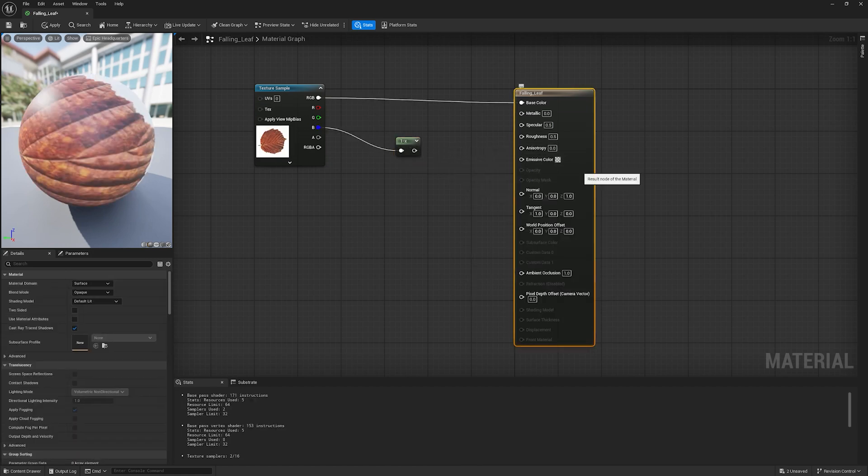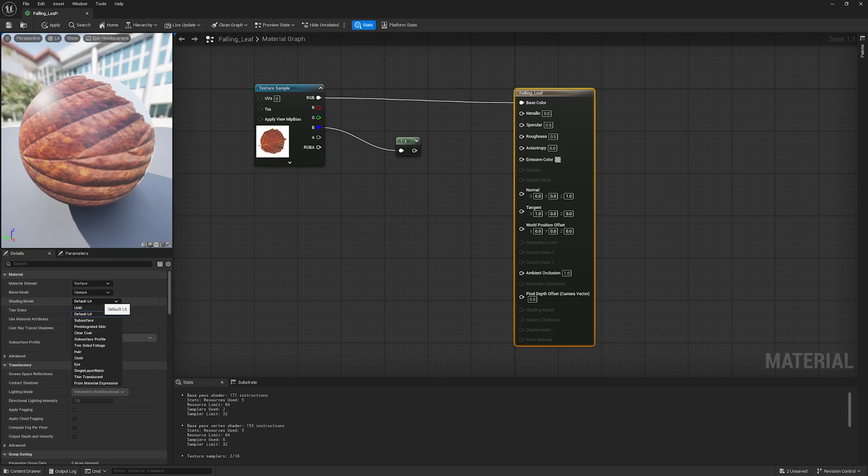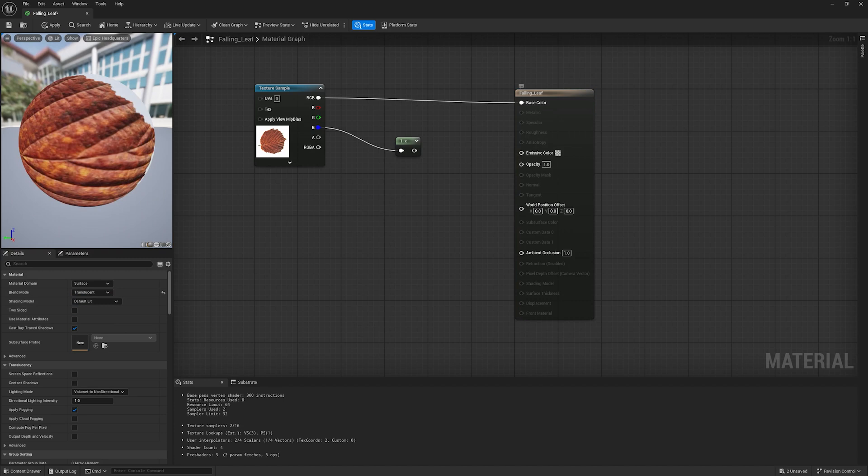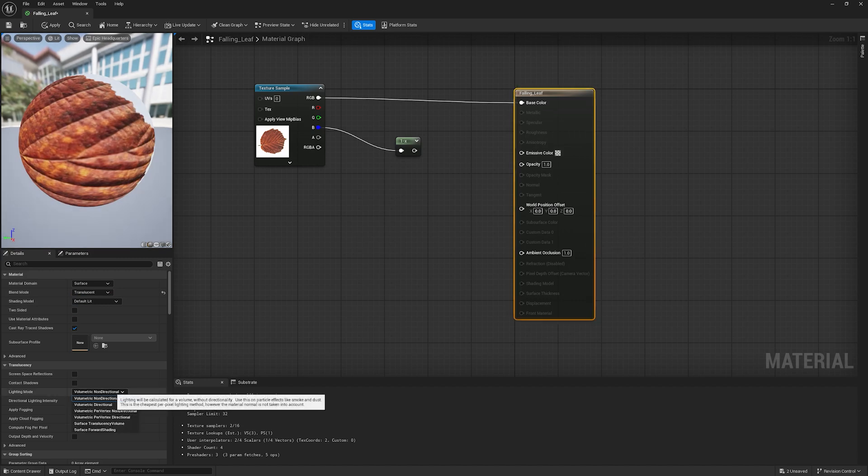Sorry, before connecting, we should change the material properties. Change the blend mode from opaque to translucent, and change the lighting mode to volumetric non-directional. Now you can connect.